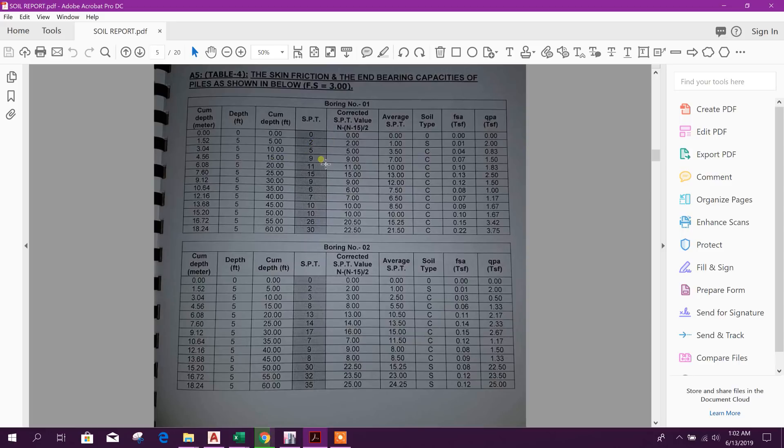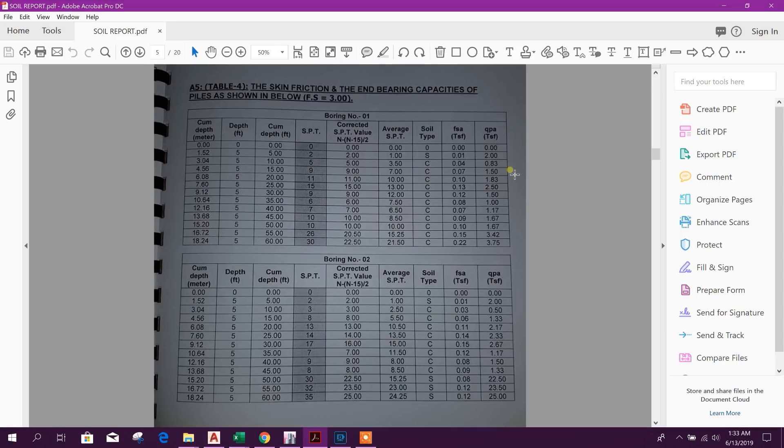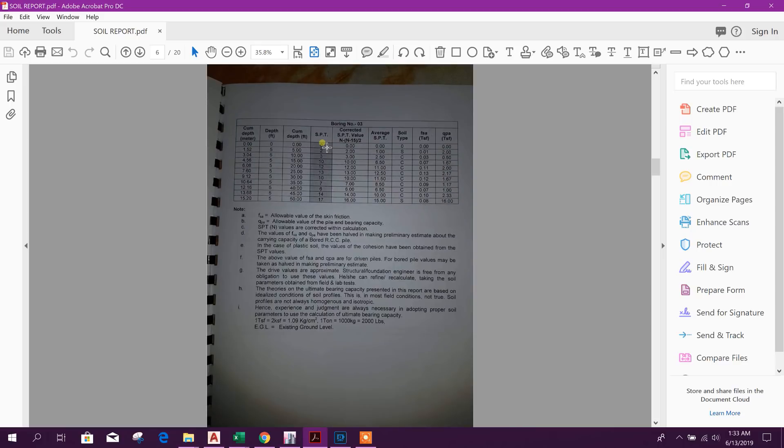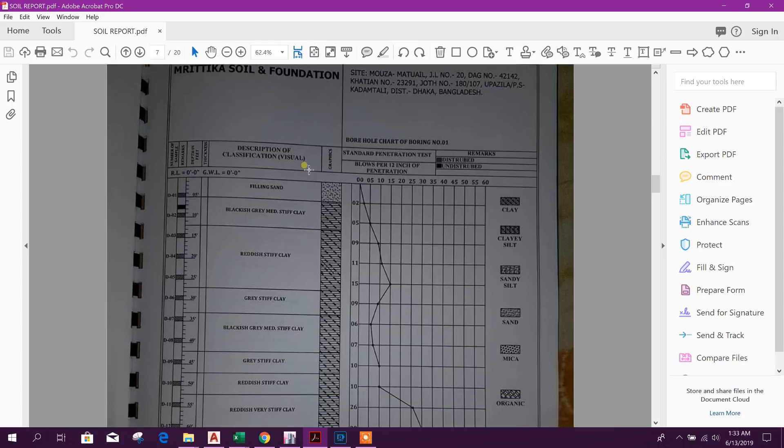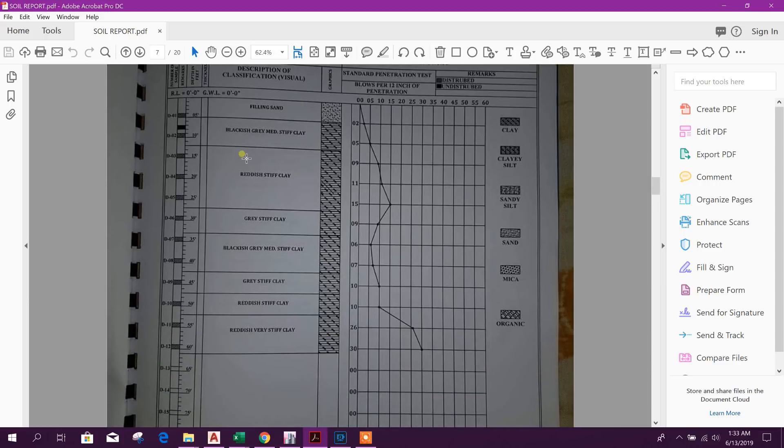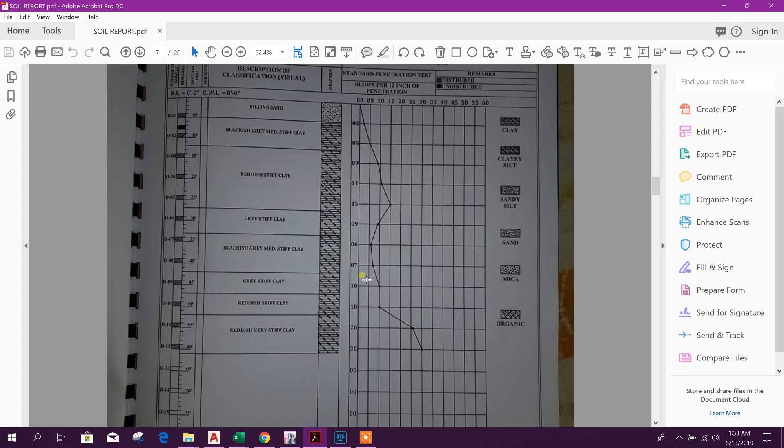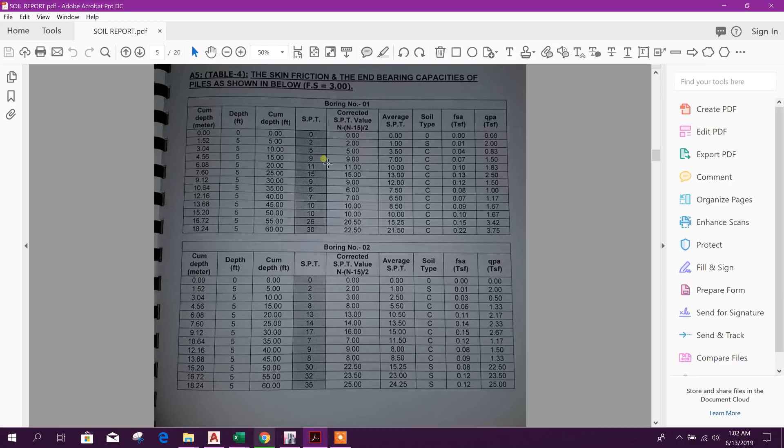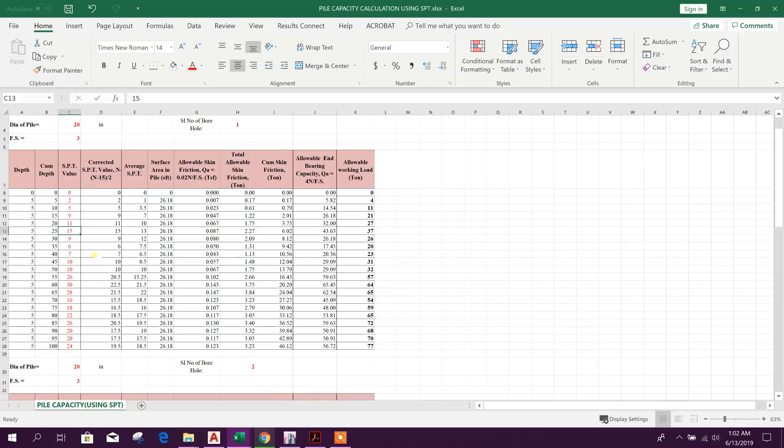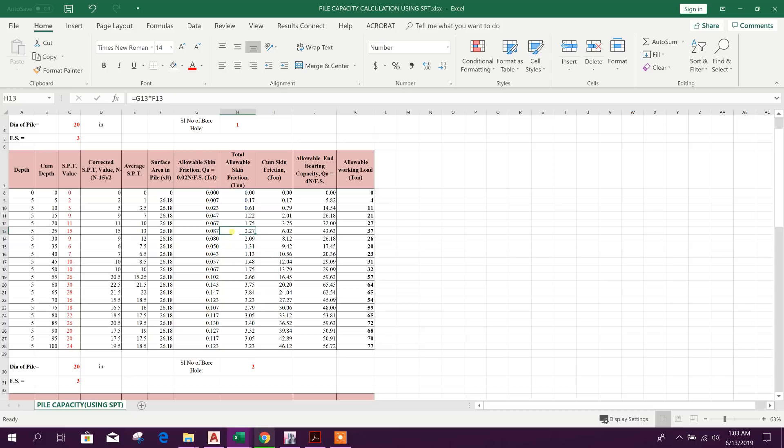Here we will provide SPT value in our Excel sheet. So from here you can see 0, 2, 5, 9, 11. We can get this SPT value from bore log also. Here we can see this is the bore log. Five feet SPT value 2, ten feet SPT value 5, fifteen feet it is 9, 11, 15, 9, 6, 7 like this. So this SPT value we will provide in our Excel from here. SPT value 0, 2, 5, 9, 11, 15. I have provided this value or data in this Excel.